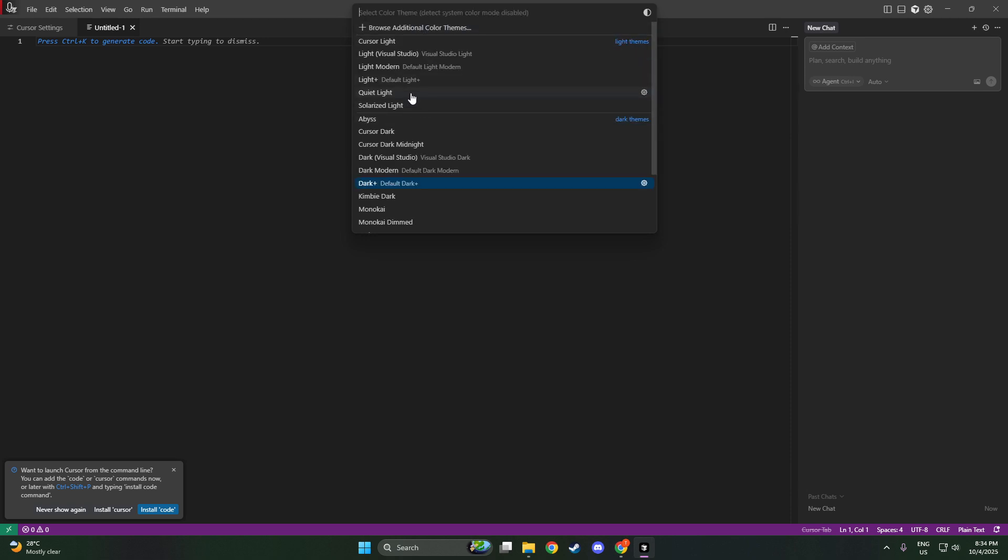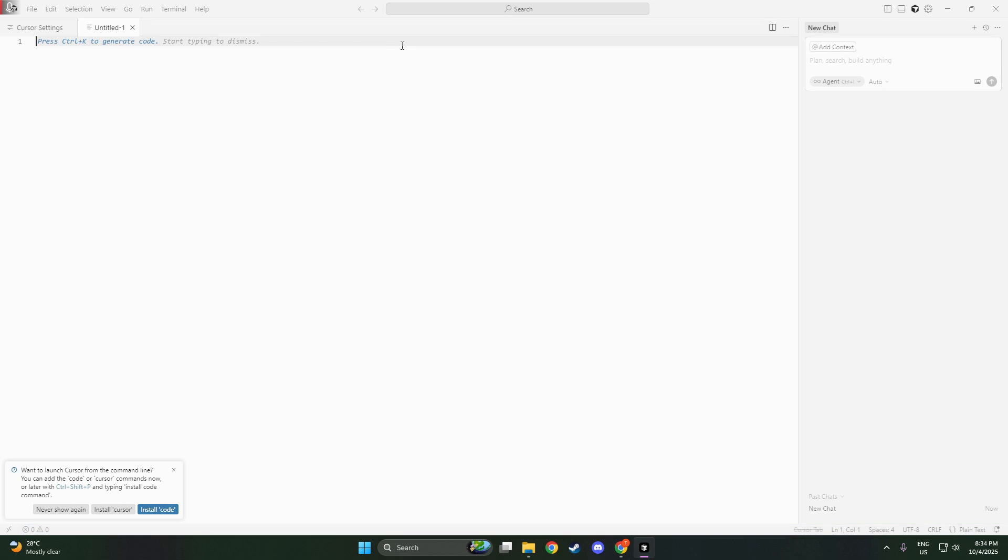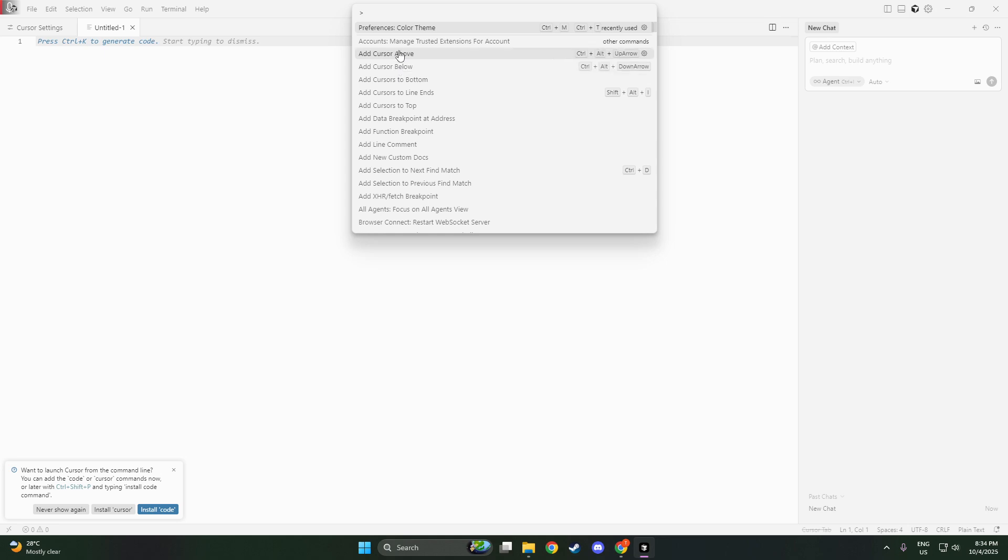Cursor AI makes it easy to personalize your environment. So go ahead and try out different themes to find the perfect fit for your coding style and preferences.